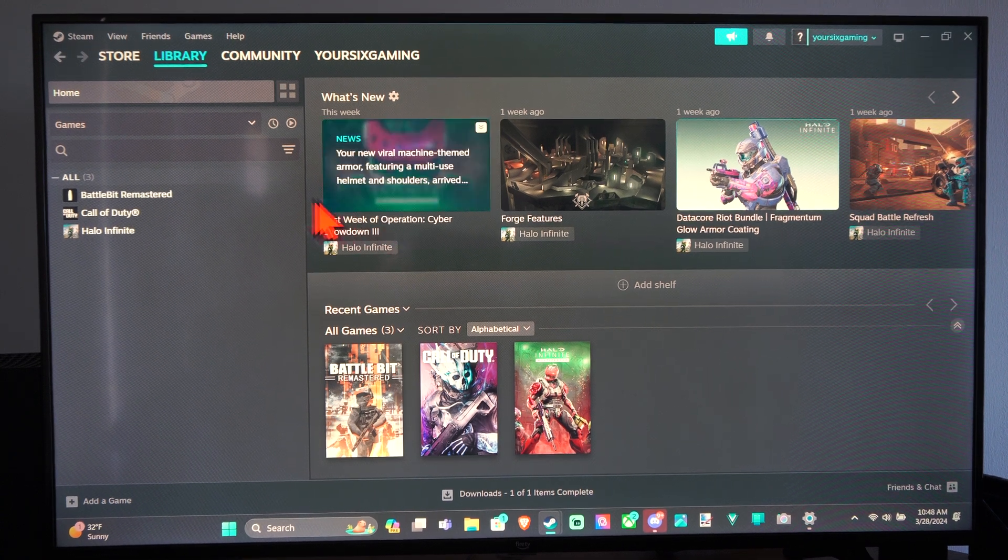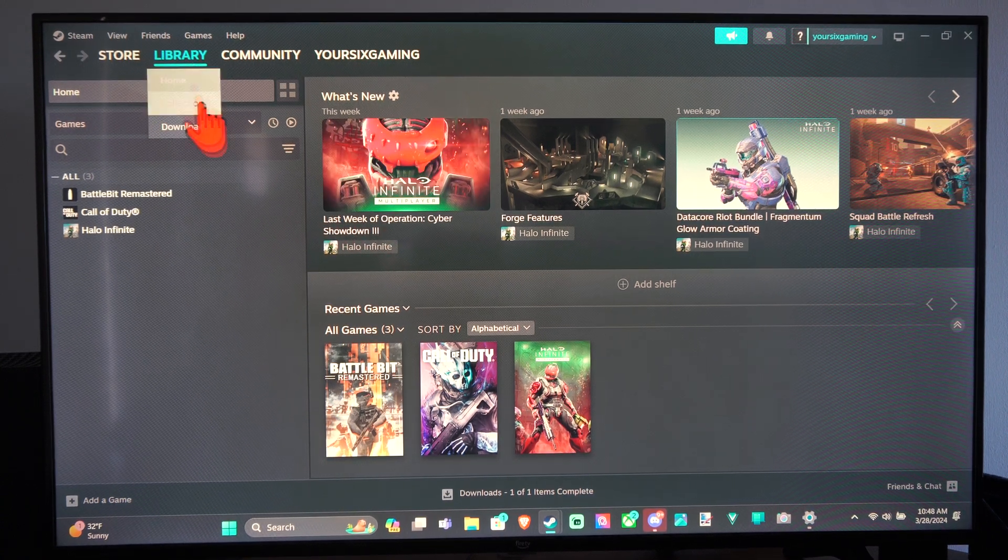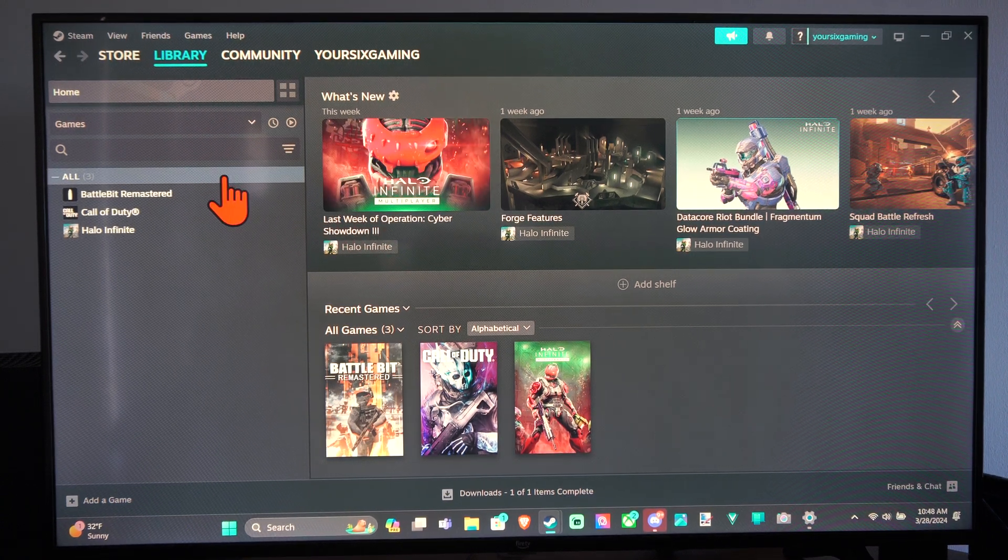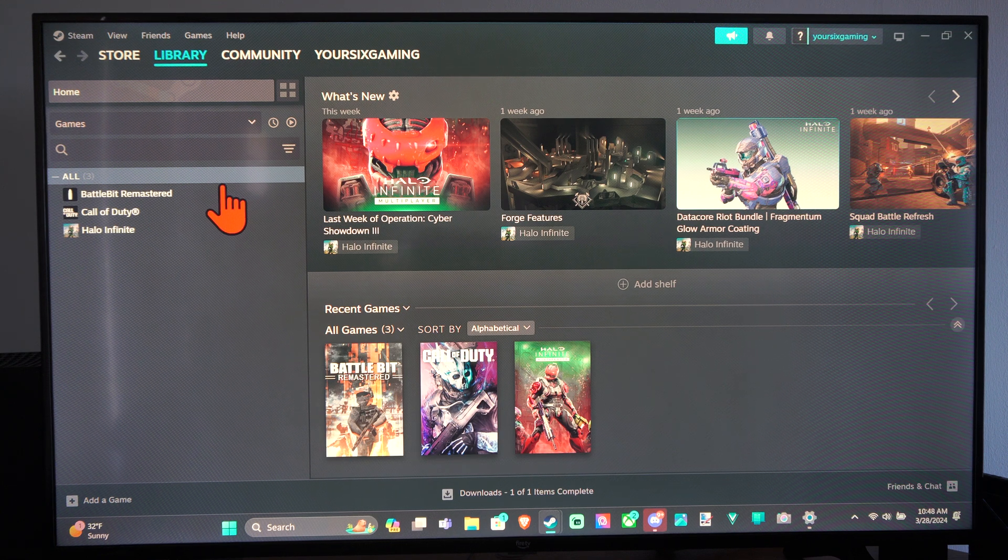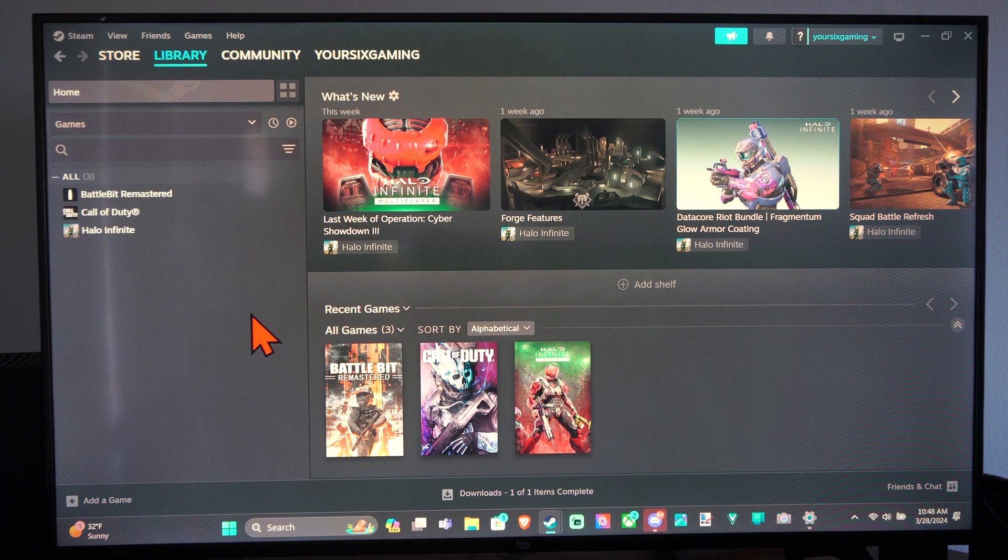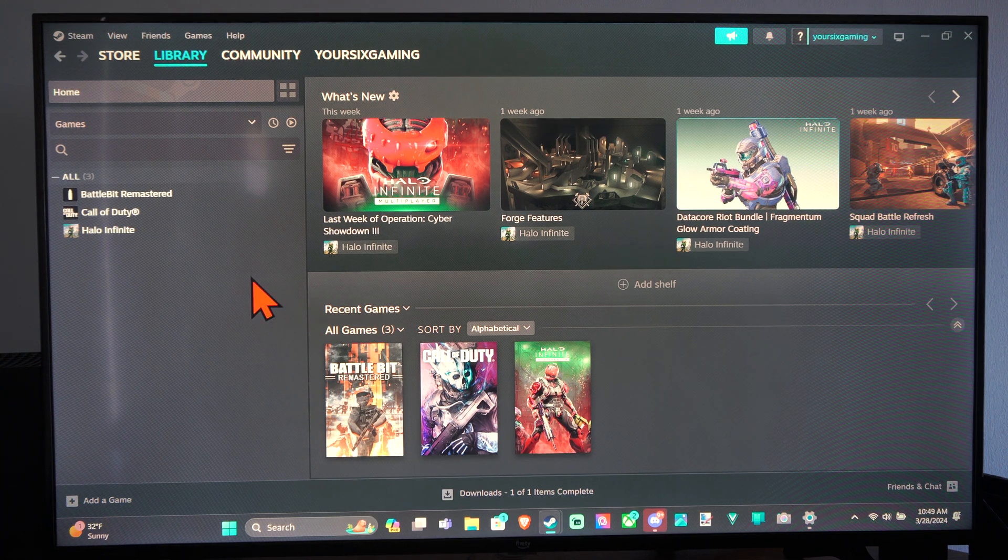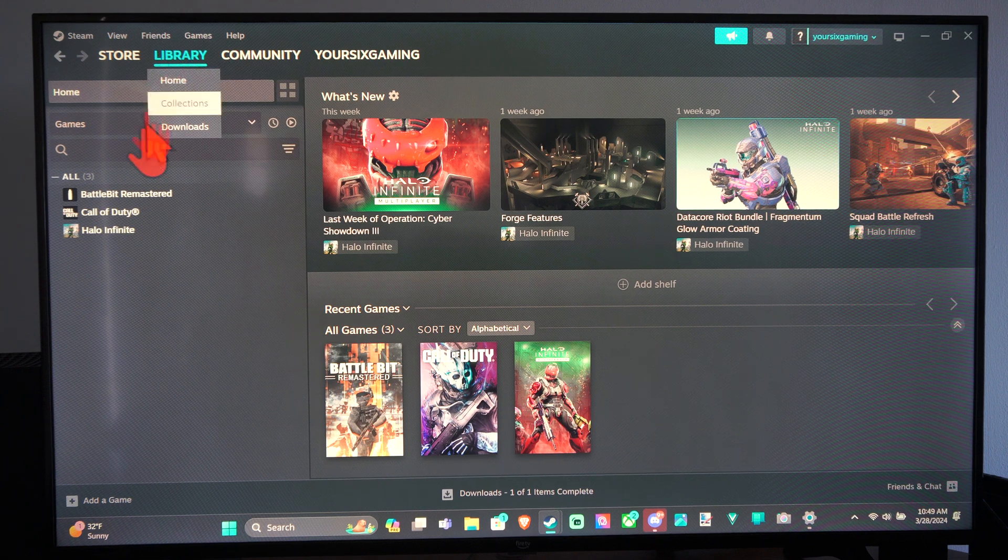Hey everyone, this is Tim from YourSixTech. Today in this video, I'm going to show you how to view who you recently played with in Steam. If you played with anyone in Steam, they should show up under a specific section.